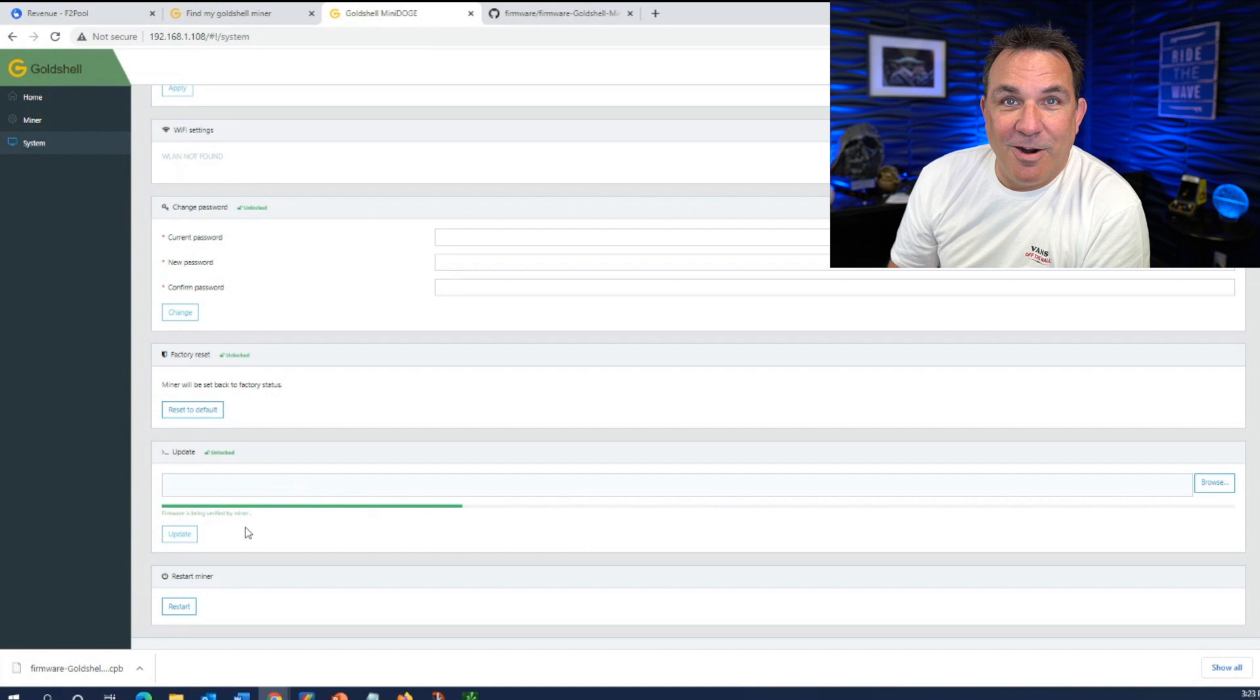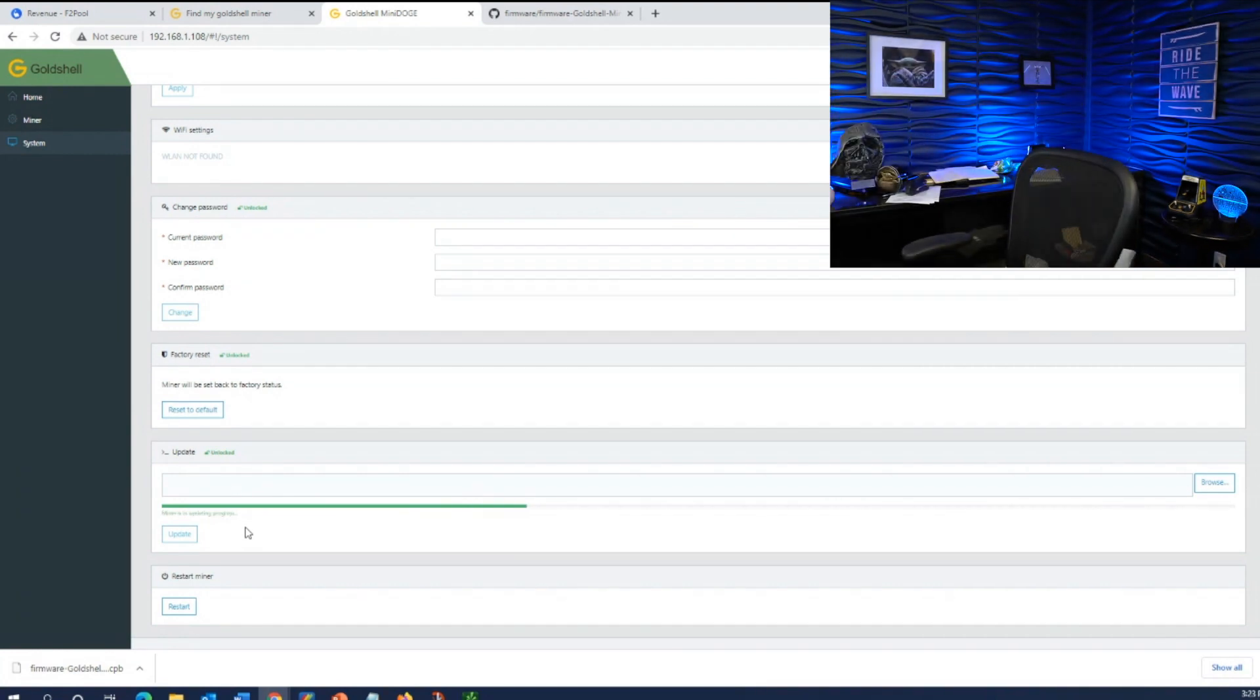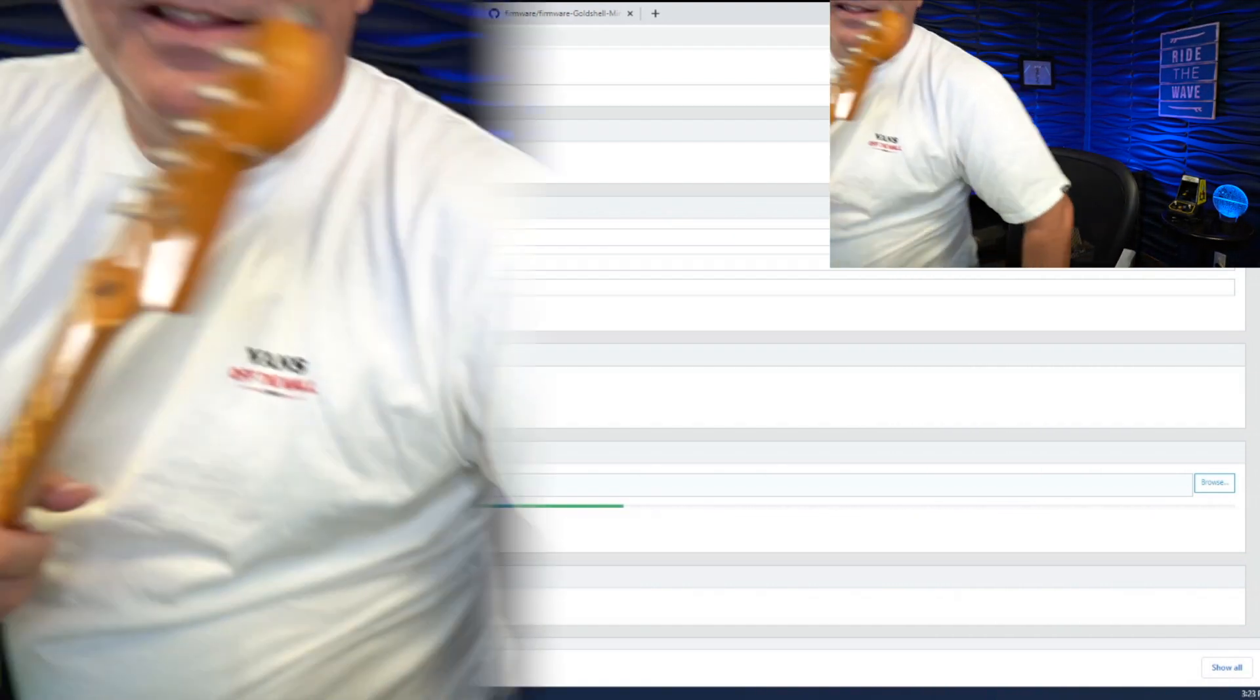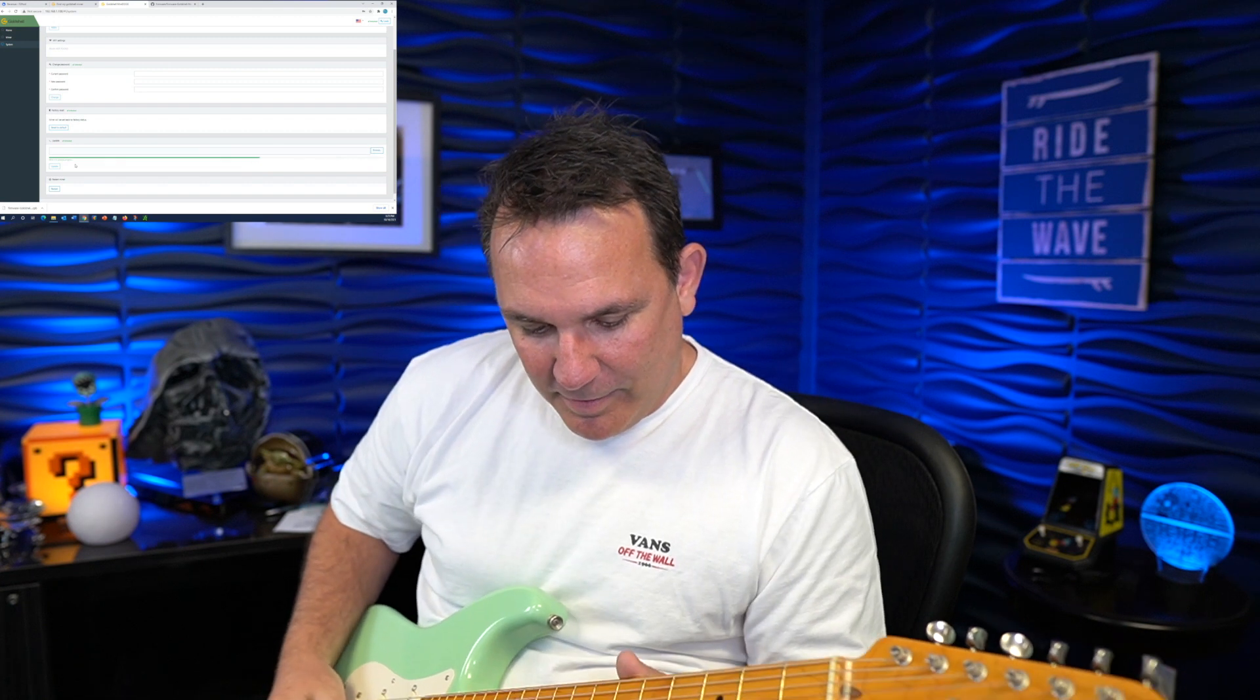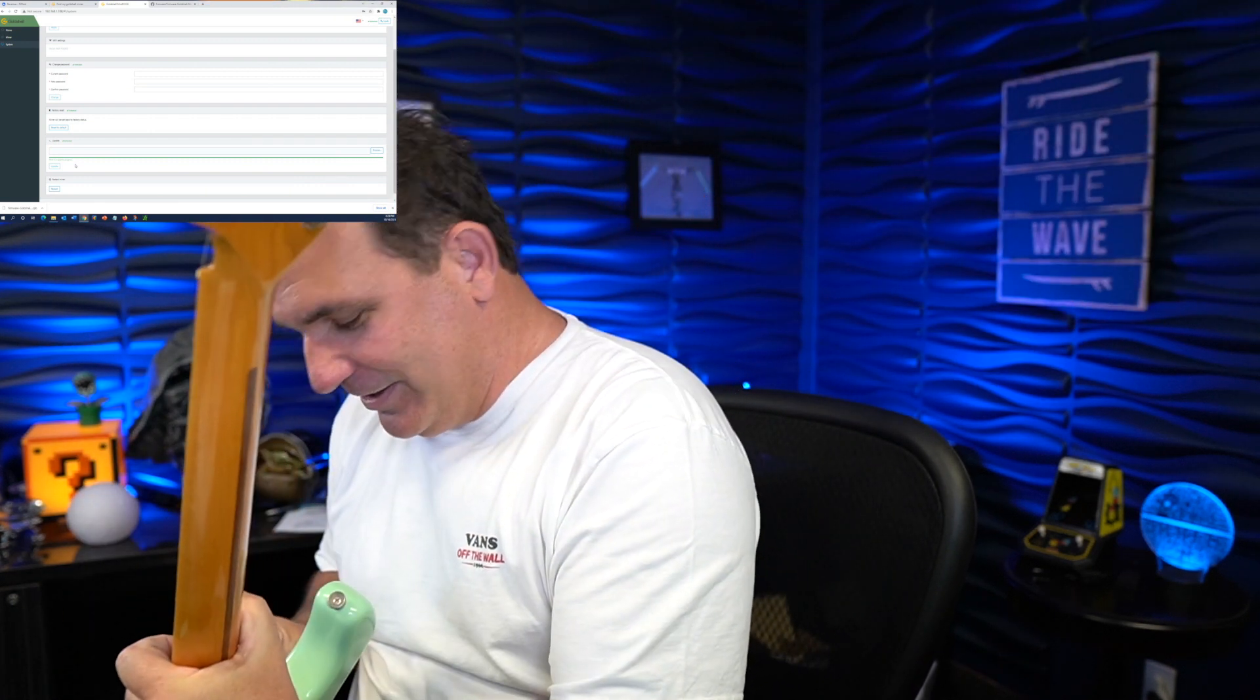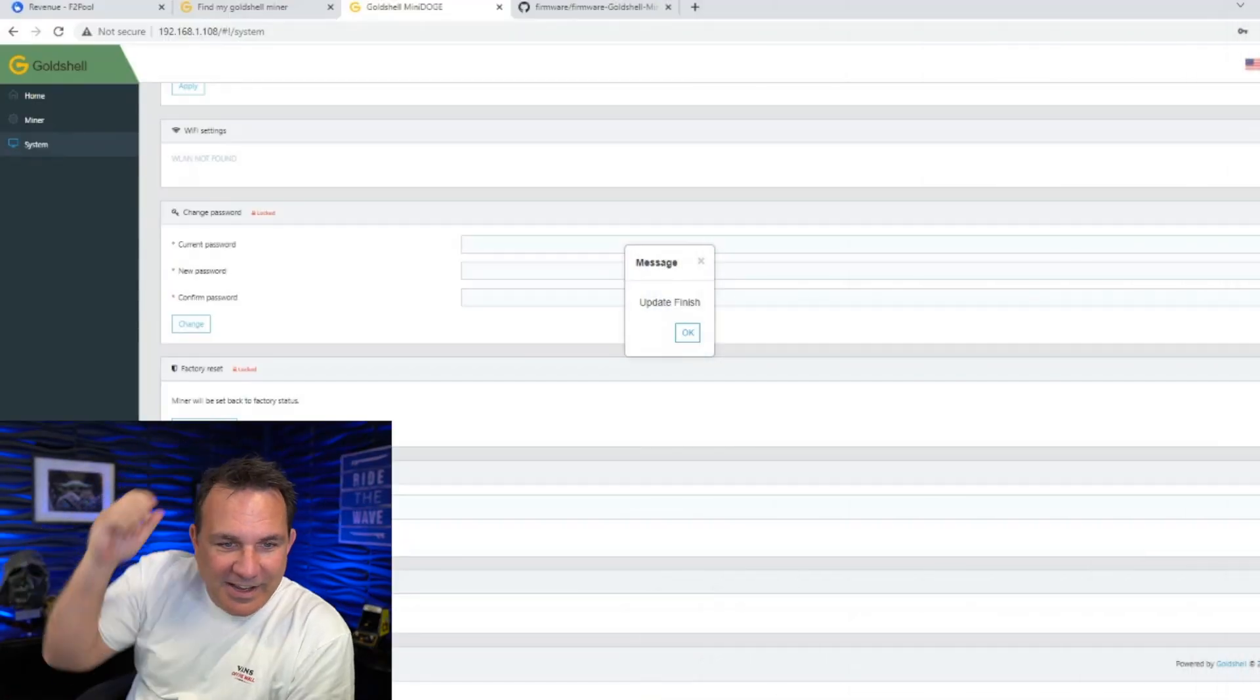Should I play my guitar while we wait? This is, I've got a 57 Vintage Strat. It's actually a reissue. It's a Fender Stratocaster. So it looks like it's updated now. Hey, that was perfect timing.